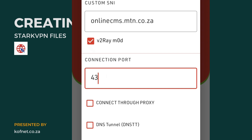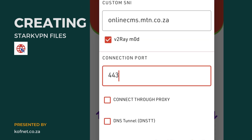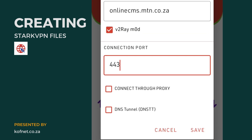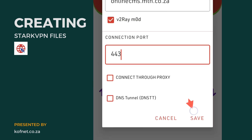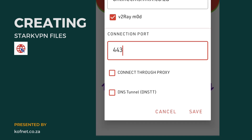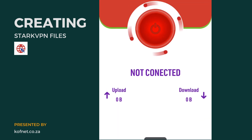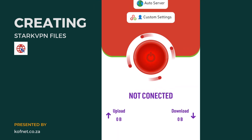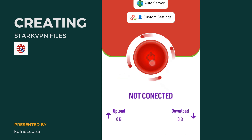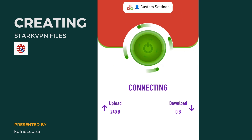Under connection ports, you can put port 443, port 80, port 808, or any other ports depending on the type of SNI you want to use. After entering your port, just like I did here, go ahead and click save. Then click the power icon to initiate the VPN connection.